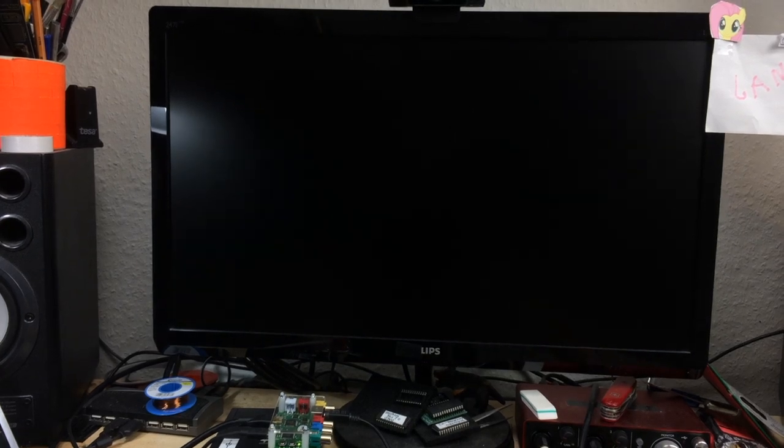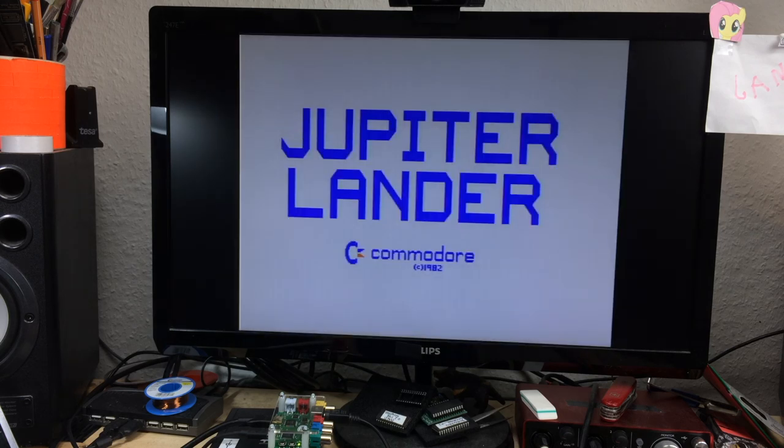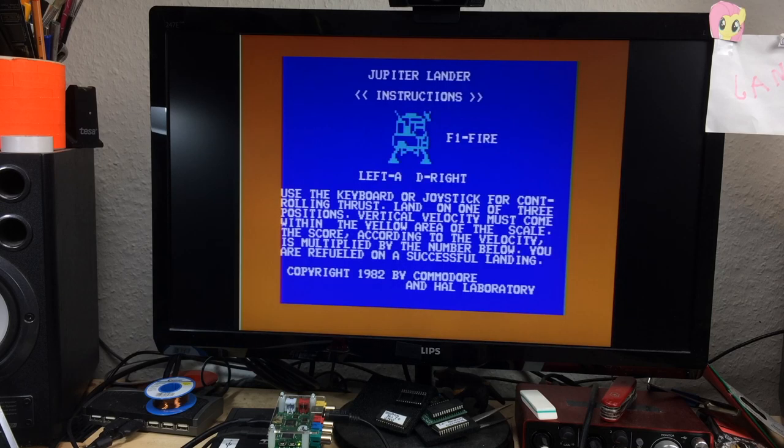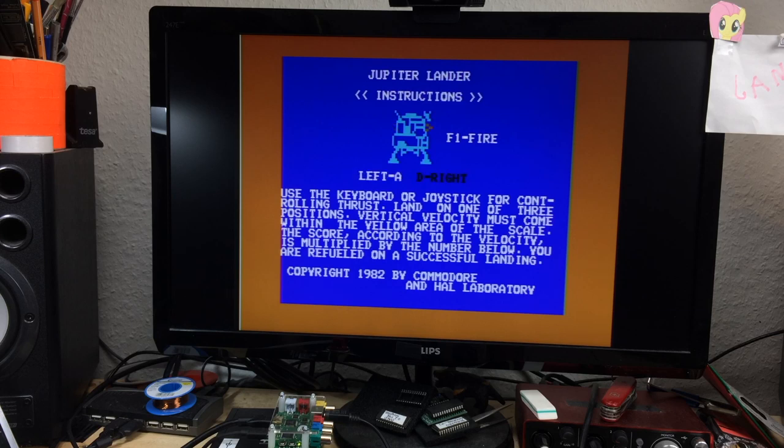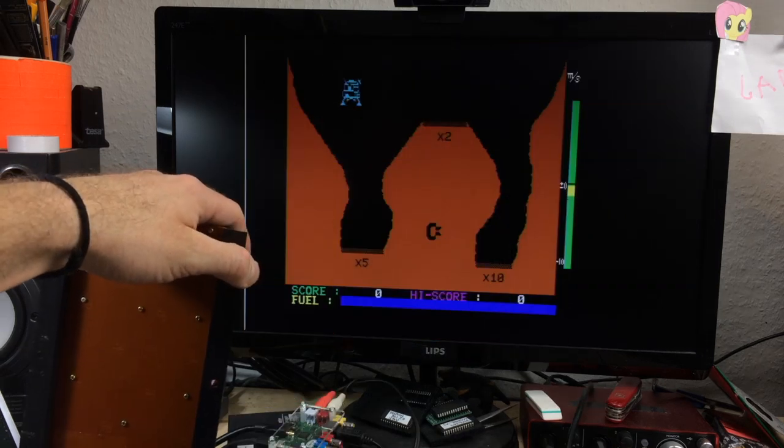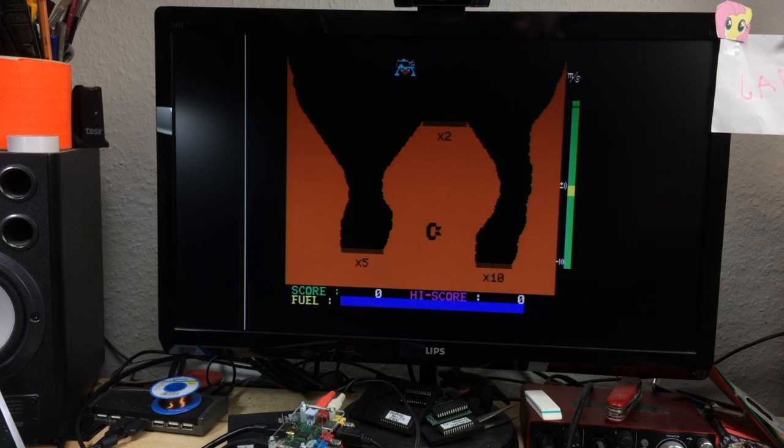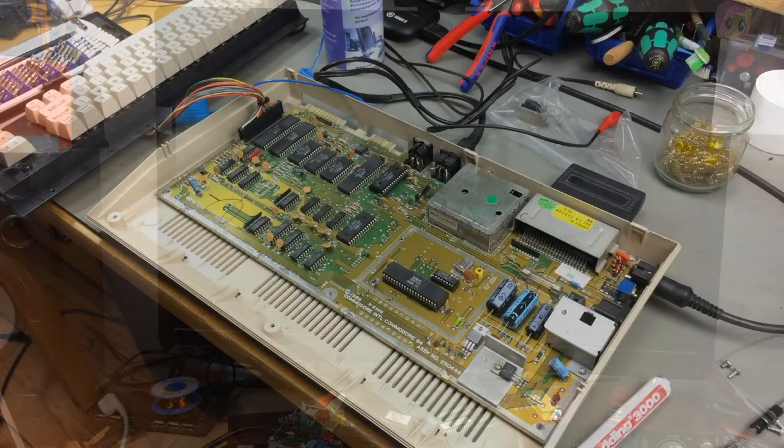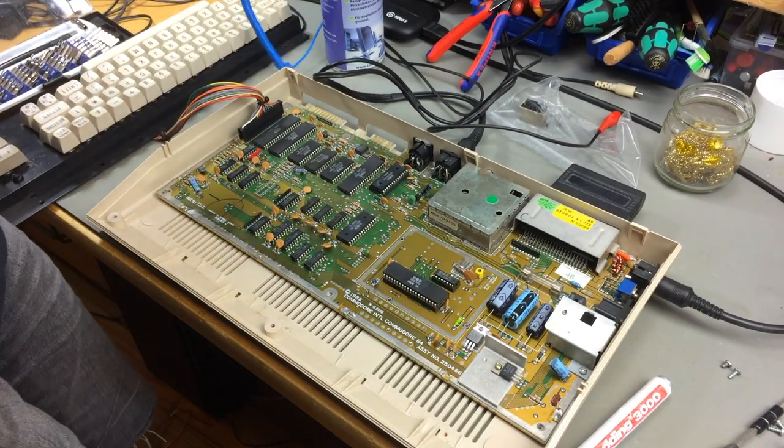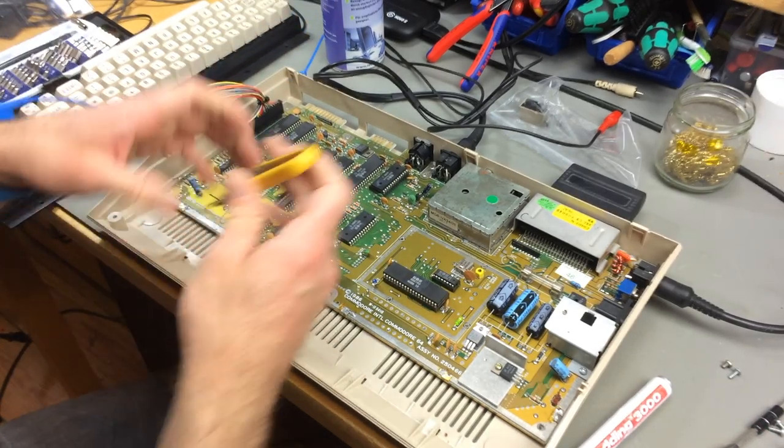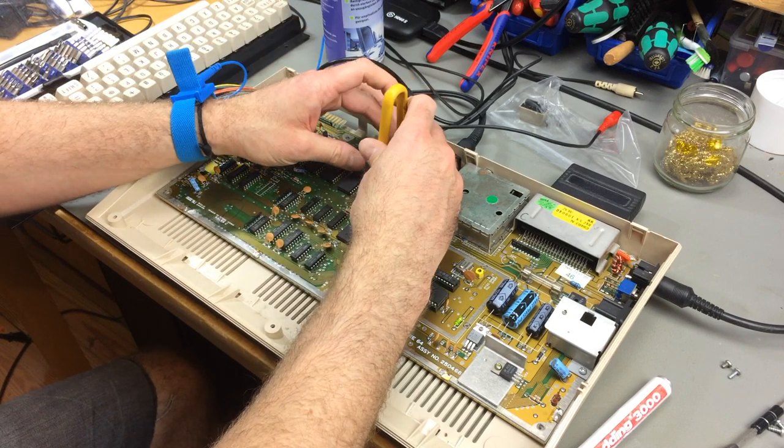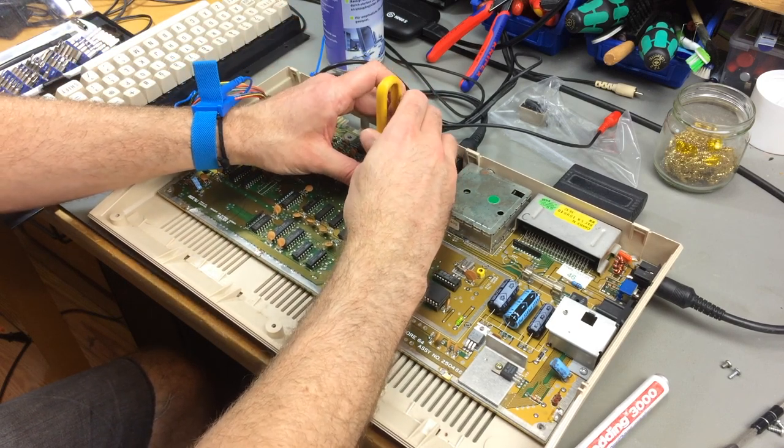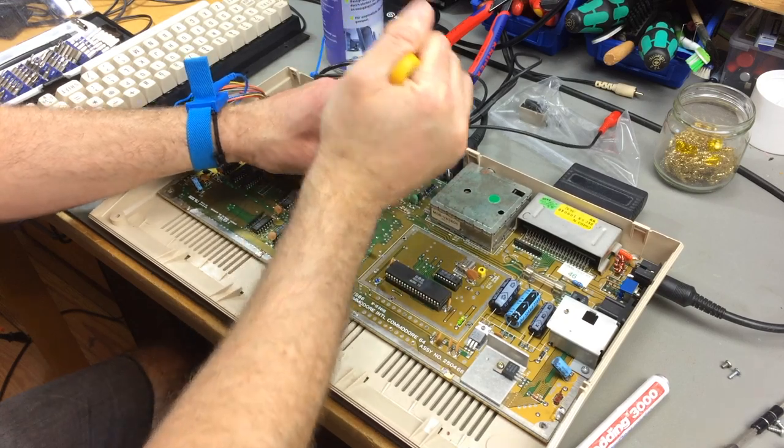That's a test that Commodore engineers actually did in factory. So Jupiter Lander bypasses the kernel ROM just as the dead test. So this seems to work. So obviously the F1 key is stuck. So the SID doesn't produce... Doesn't seem to produce any sound. Maybe my setup is incorrect. But it should start up without the SID. So let's just remove that for now.